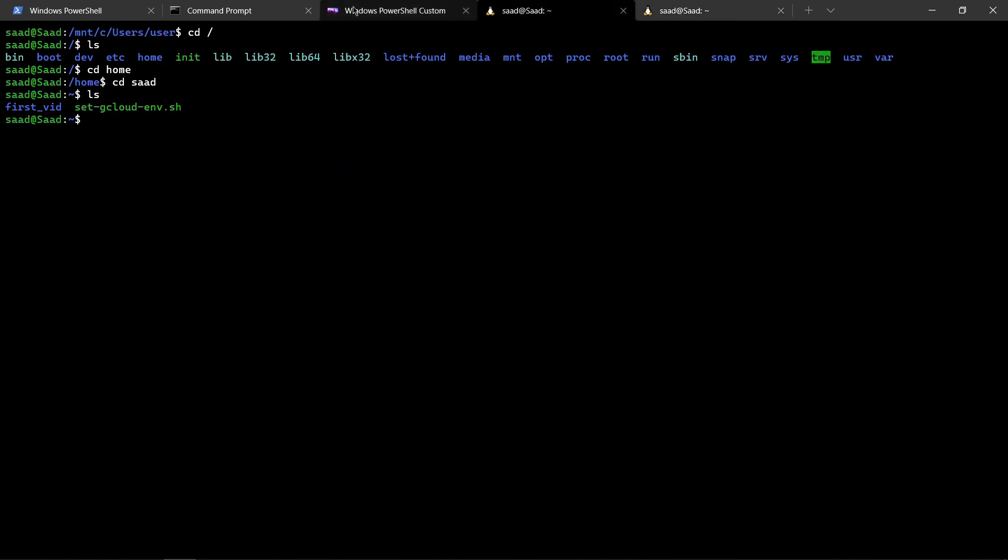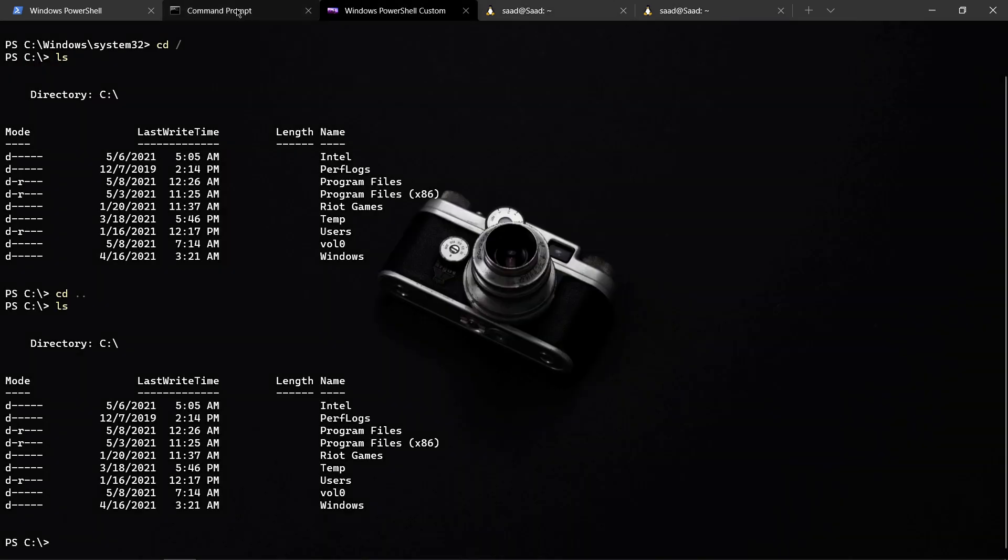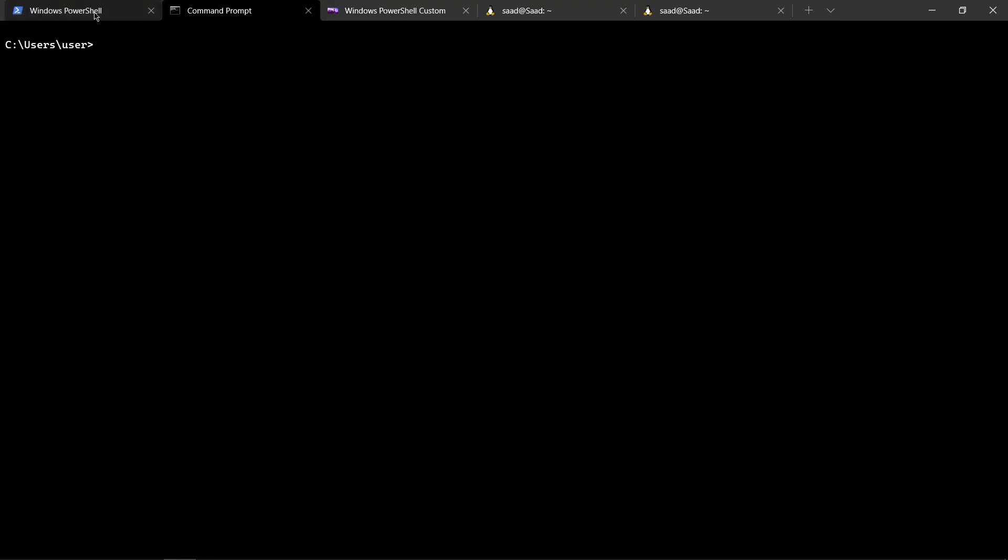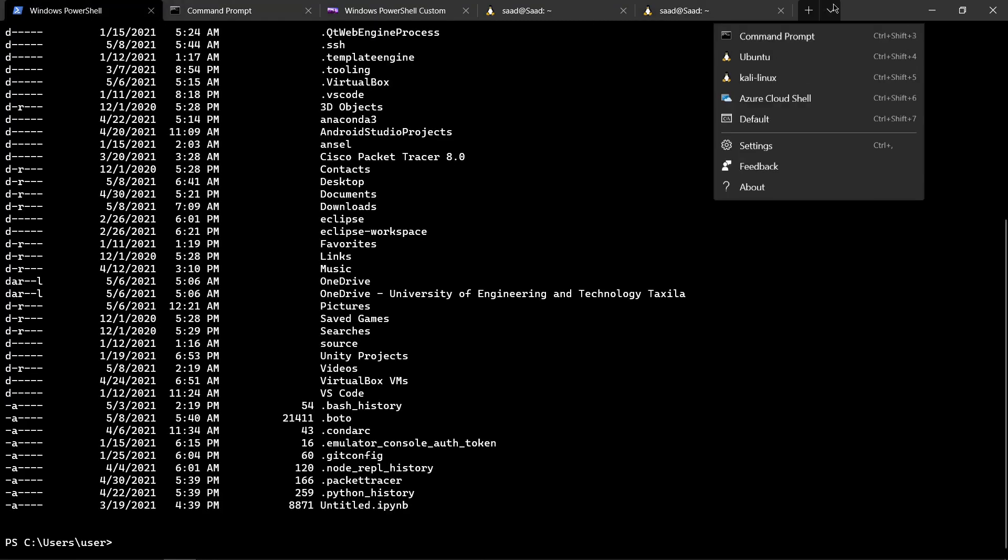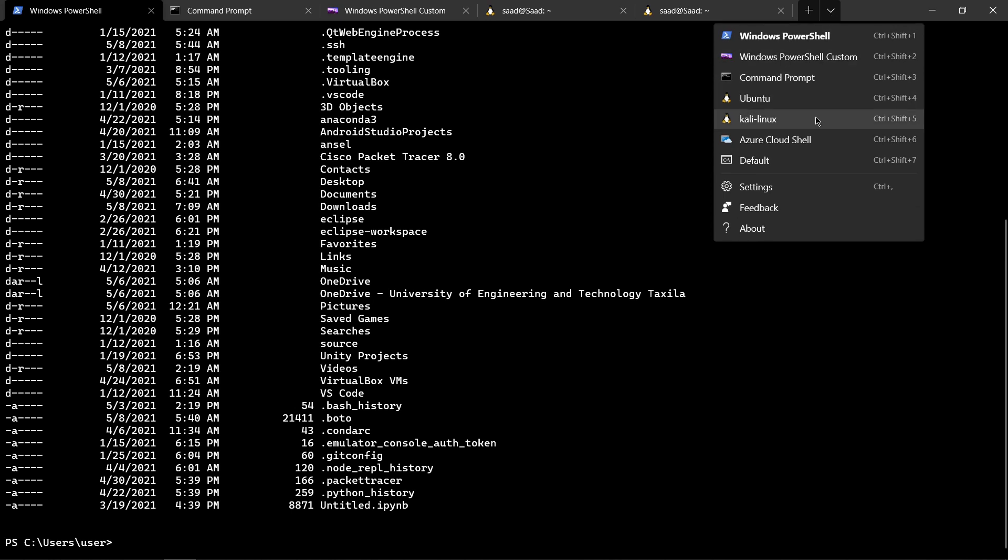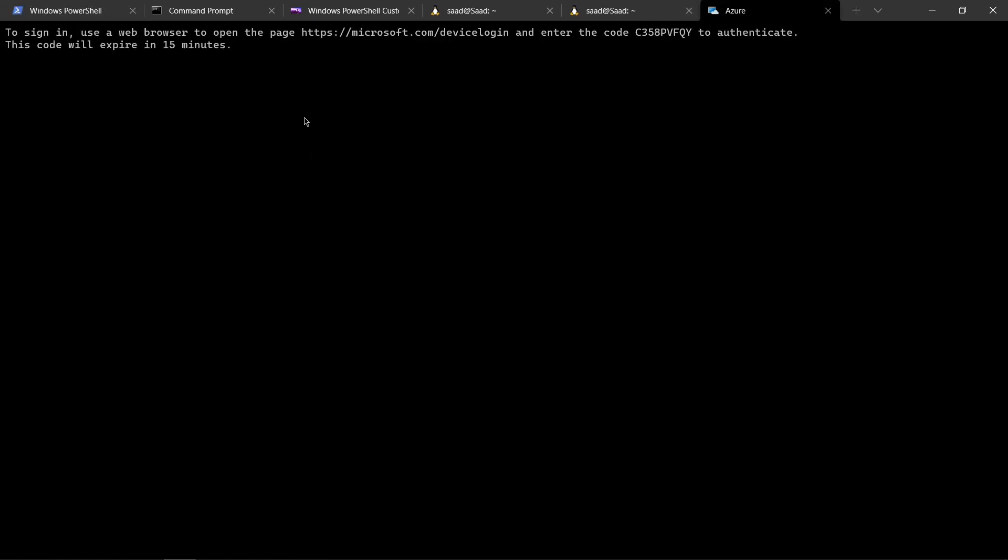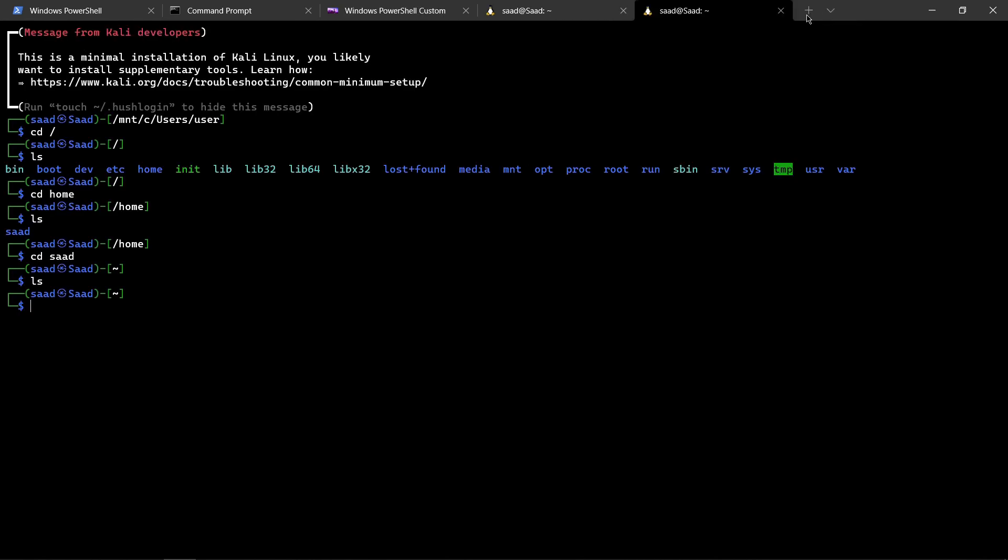Ubuntu, PowerShell custom, command prompt, PowerShell—it's a beast. I can even run Azure. For that I have to make a tenant in my Azure Cloud Shell, and then I can access that as well.